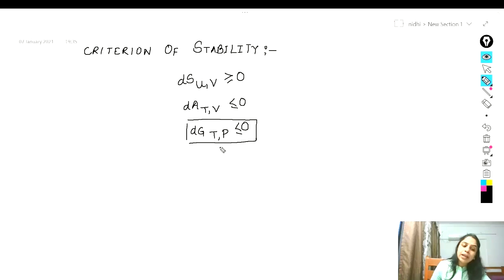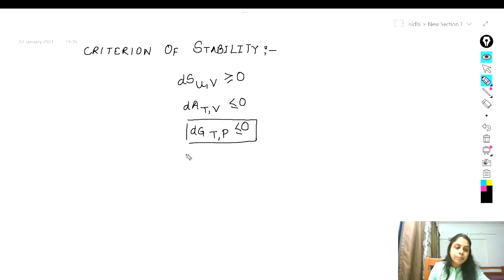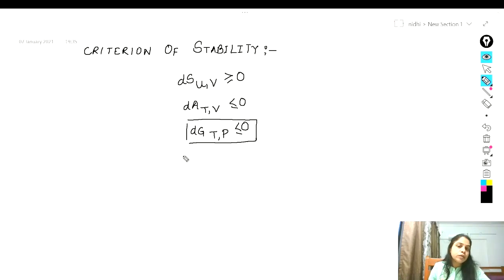This criteria of equilibrium provides a general method for the determination of equilibrium states. We can write this expression for G_T as a function of temperature, pressure, and number of moles of the species in the several phases, and then find the set of values for the mole numbers that minimize G_T — the total Gibbs free energy — subject to the constraints of conservation of mass.